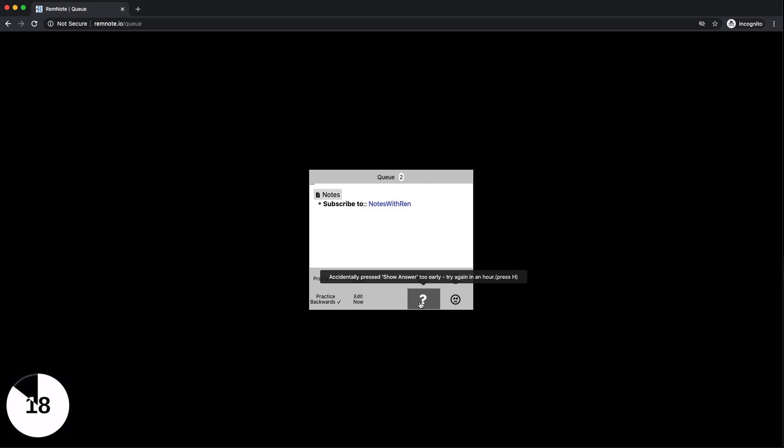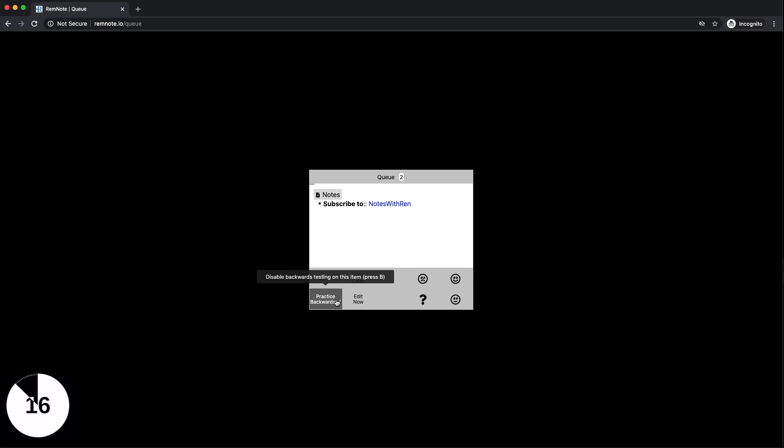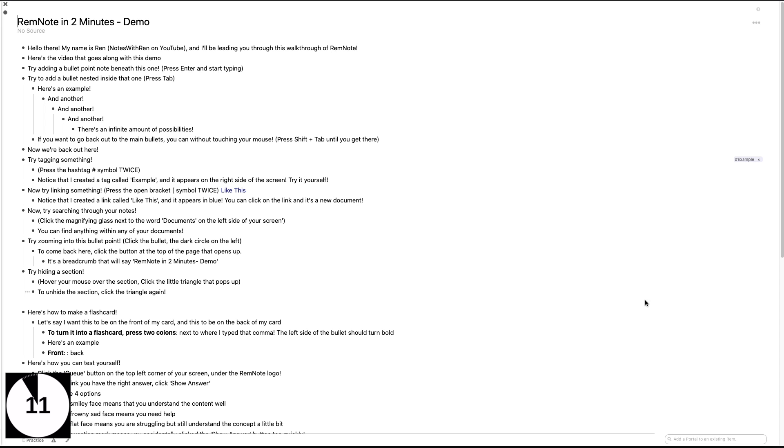If you want the front and back sides of the card to be switched, check the practice backwards button and then uncheck the other one. Note how you can see the hierarchical structure of your notes within your flashcard.